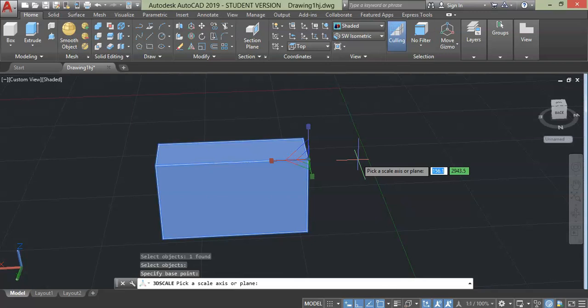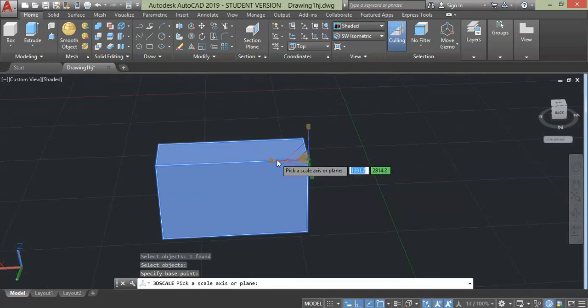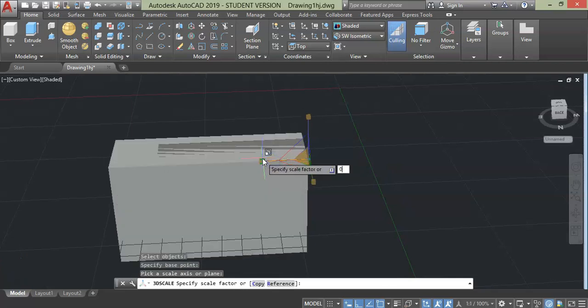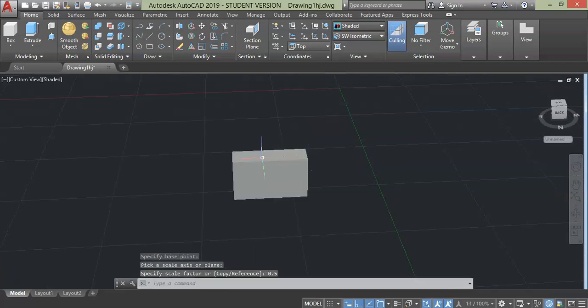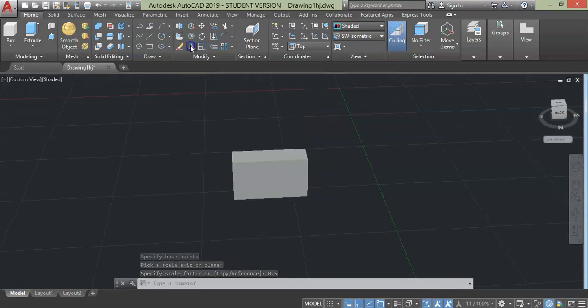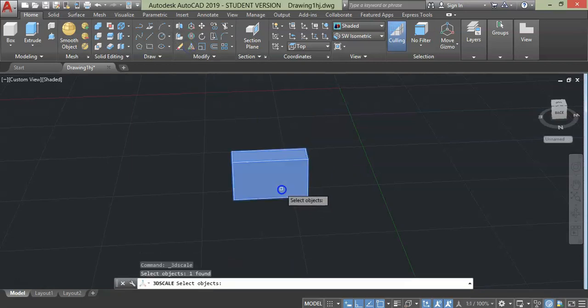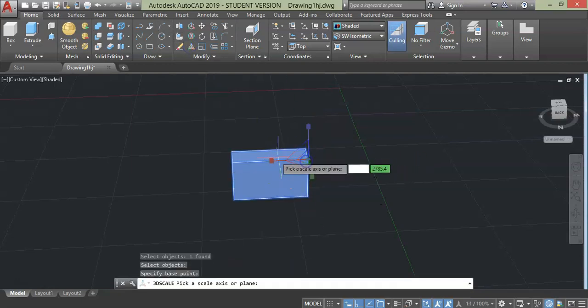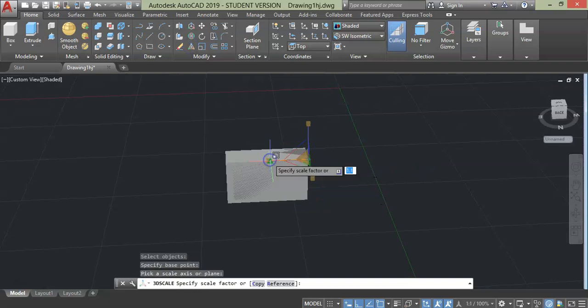Likewise, if you want to increase the size of the object, then you will have to enter scale factor greater than one. In this case I want to reduce the object to half of its value, then I have to enter 0.5 unit and press enter. If I enter five unit scale factor, then my object will be five times larger than the original value.